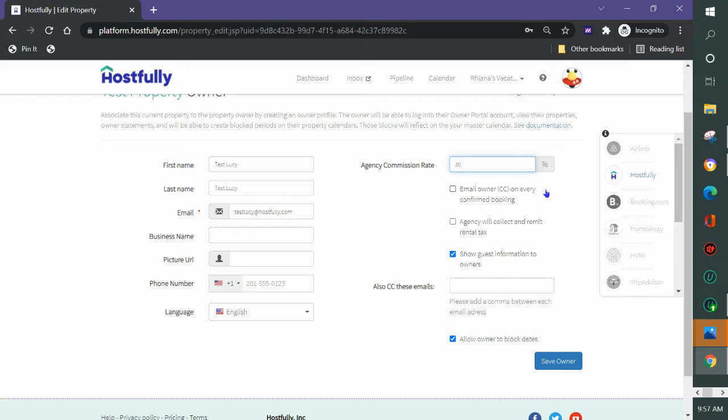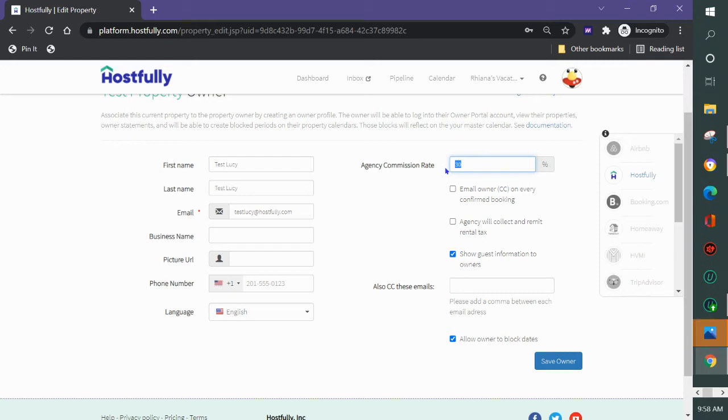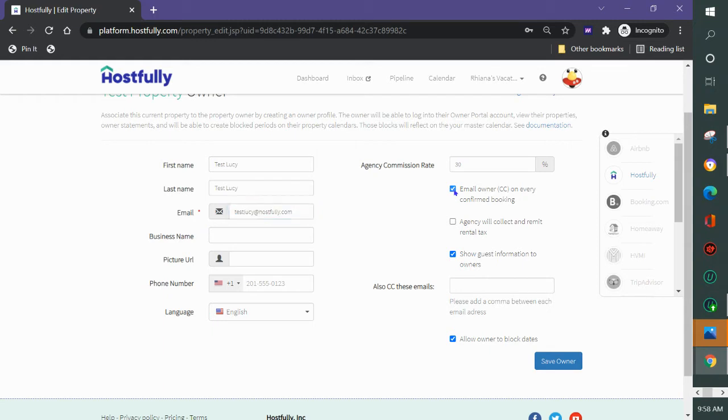The agency is you in the system, so if you add 30 percent here for example the statements will consider the fact that 30 percent goes to you and the rest goes to the owner. You can either CC the owner on every reservation via email and it will go to this email or you can choose not to.